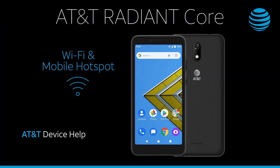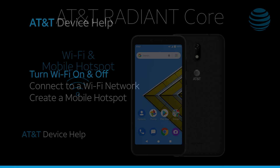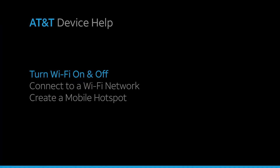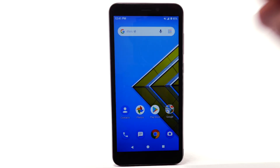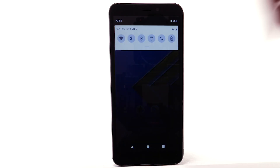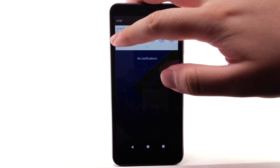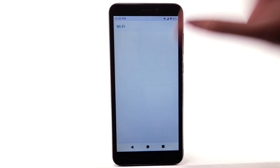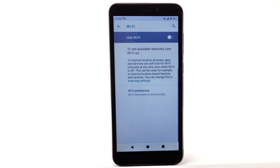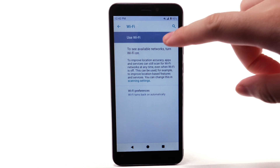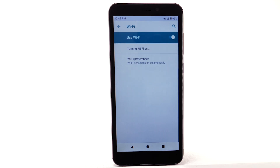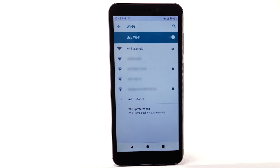Wi-Fi and Mobile Hotspot — Turn Wi-Fi on and off. From the home screen, swipe down from the notification bar. Select and hold the Wi-Fi icon. Select the Wi-Fi switch to turn Wi-Fi on or off. To optimize battery life, turn Wi-Fi off when not in use.